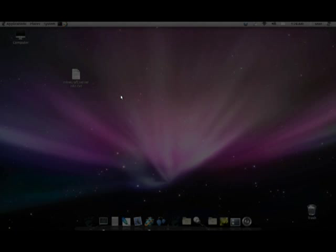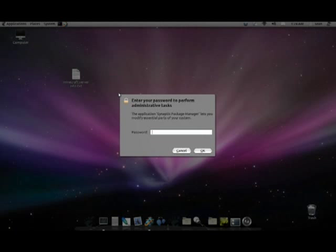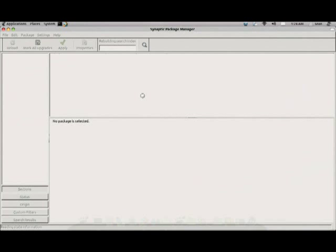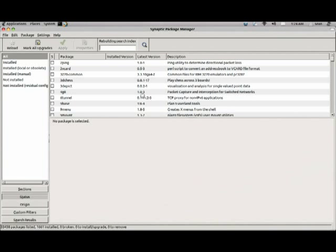First, you'll need to go to your Synaptic Package Manager or the Ubuntu Center, whichever you prefer. Or you can do it in the command line too.